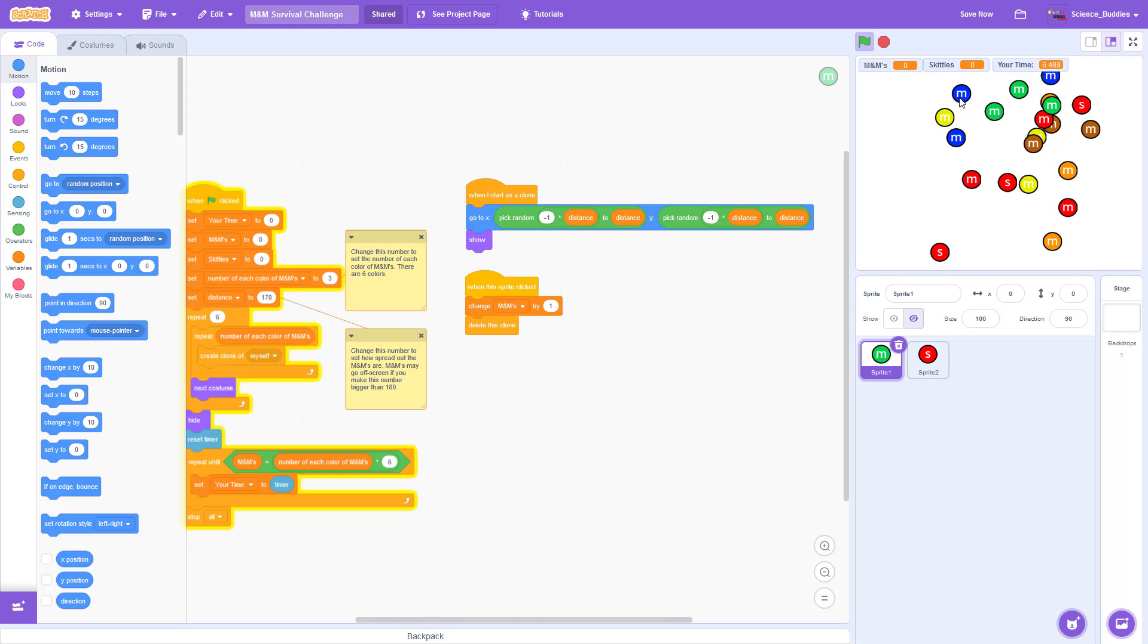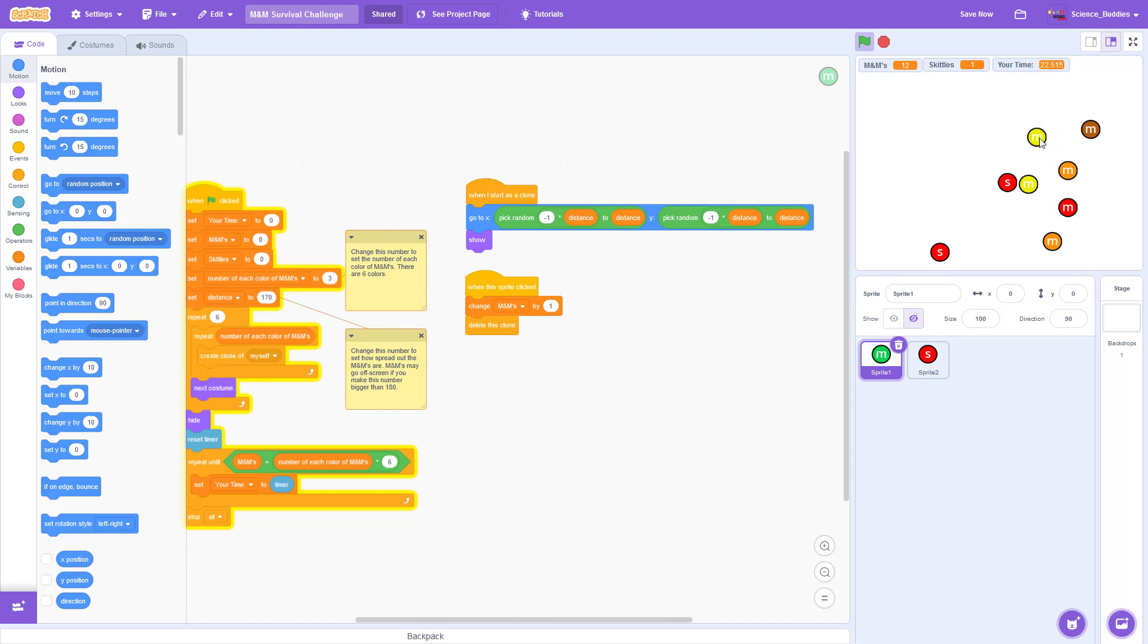Every time I click on an M&M, it disappears and the M&M counter increases by one. The same happens if I click on a Skittle, it will disappear and the Skittle counter will also increase by one. Once I have clicked on all of the M&Ms, the program will end and stop the timer showing me my total score.